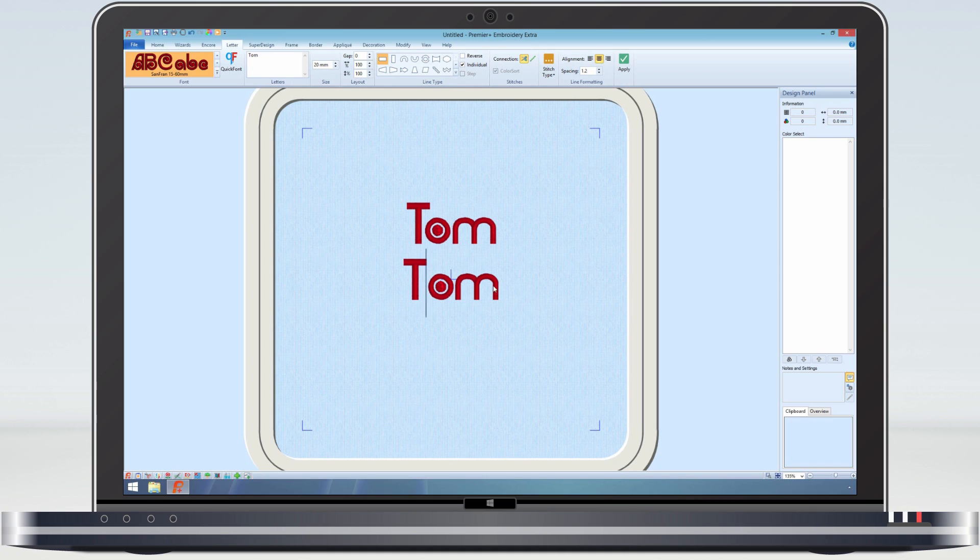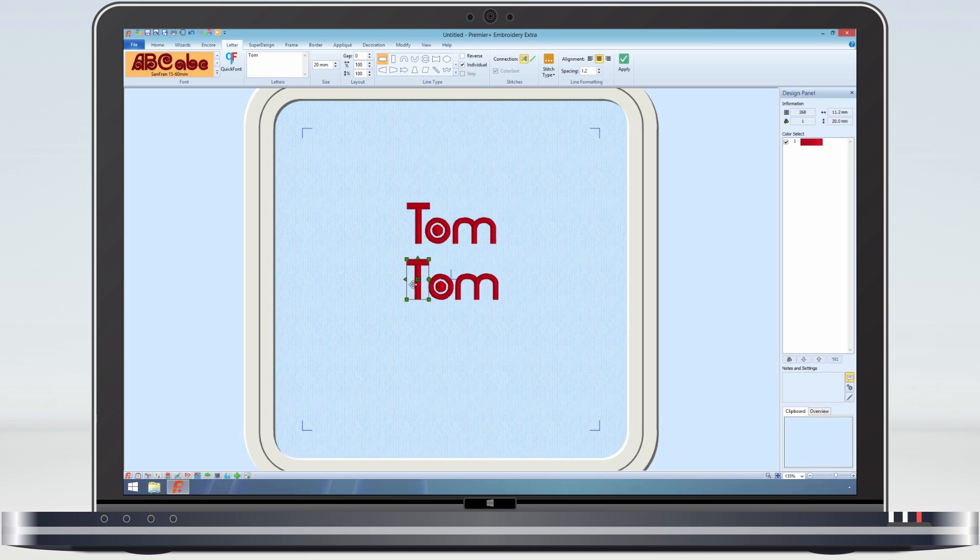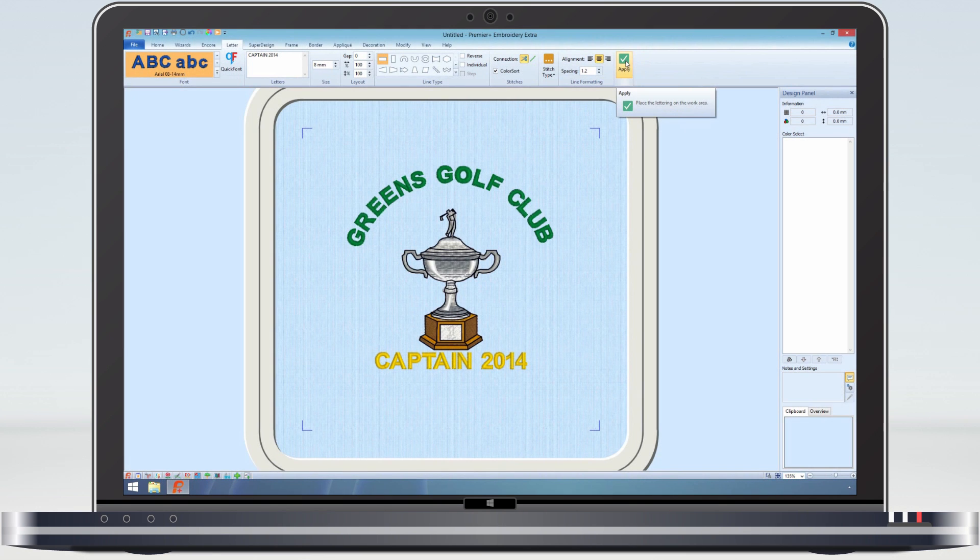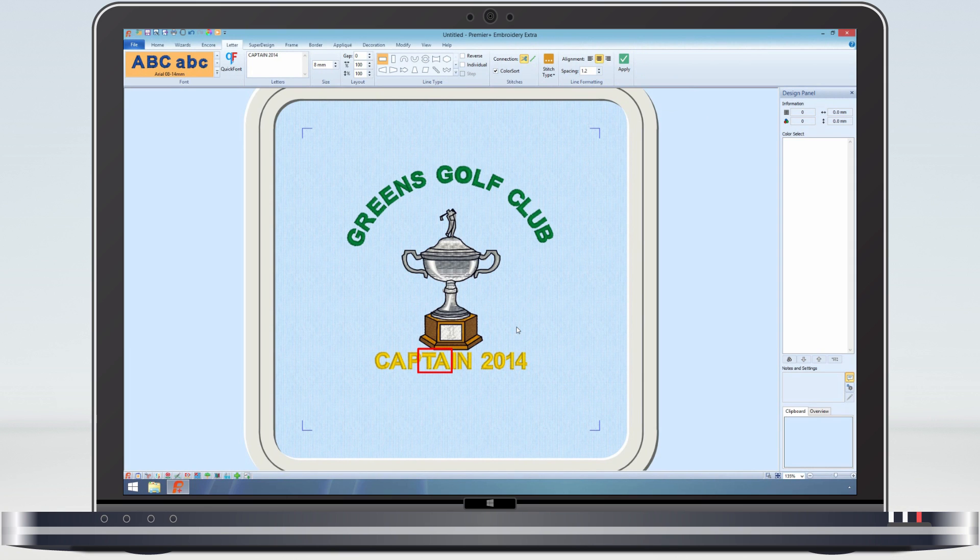On our individual example, the letters are evenly spaced, which does not look correct. We can, if we want, select each individual letter and move it. But how much nicer to create it correct in the first place? We can see the Auto Kerning at work also in our golf shirt design.